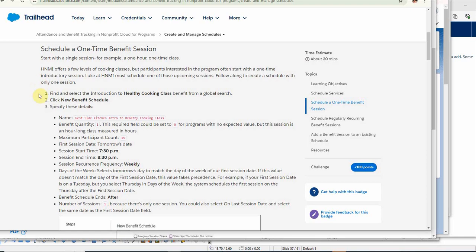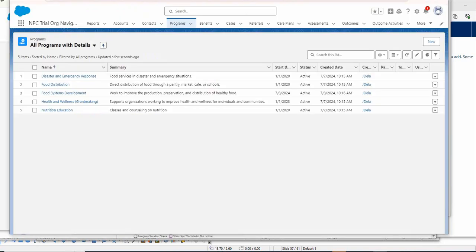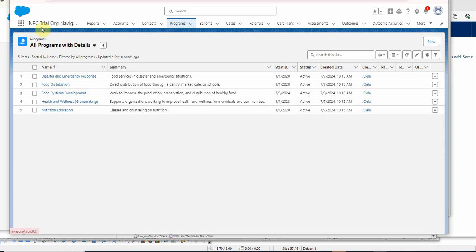The instructions say to select the Introduction to Healthy Cooking Class benefit from a global search, but rather than a global search, let's be a little smarter. Since I'm adding classes on nutrition, I can start with the programs and go through this way.